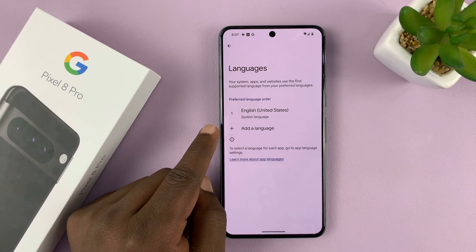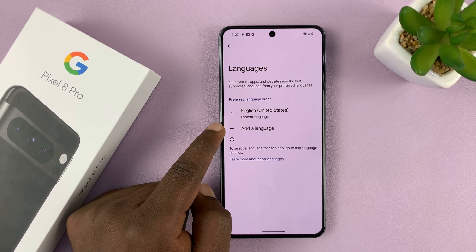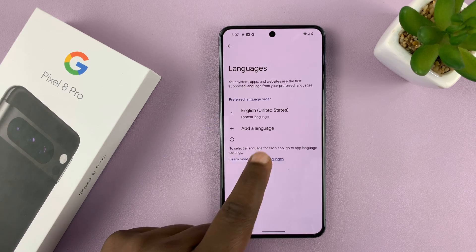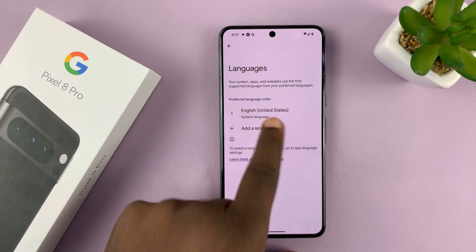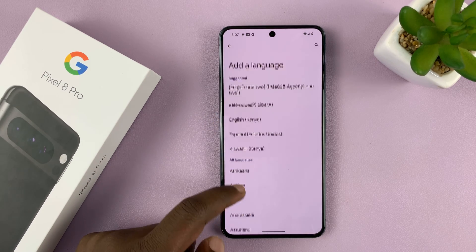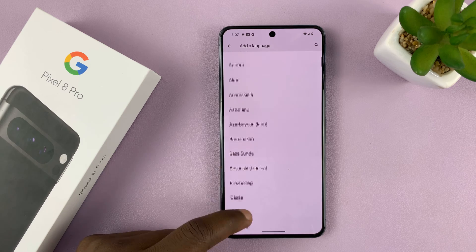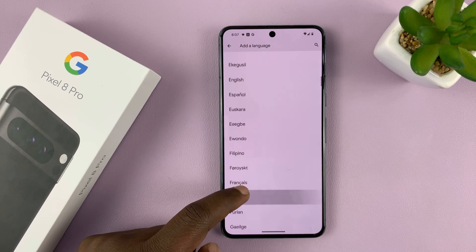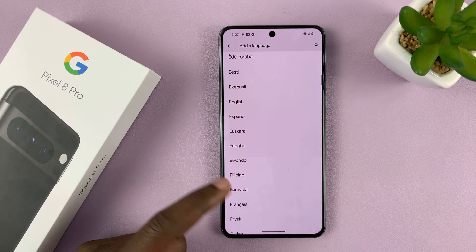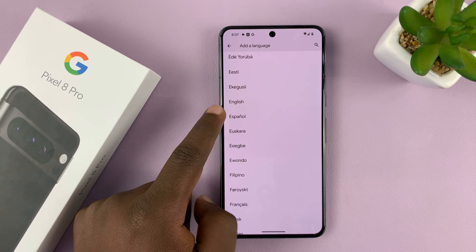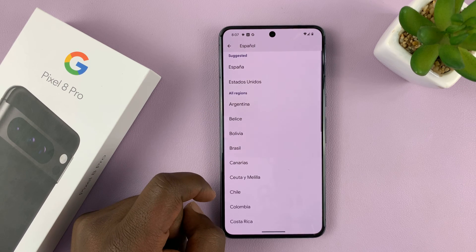Now before I can change a language, I need to add that language to the list. So tap on Add a Language, and then you see a list of languages. Let's say for instance I want to add Spanish, so I'm going to go for that — Español — tap on it.